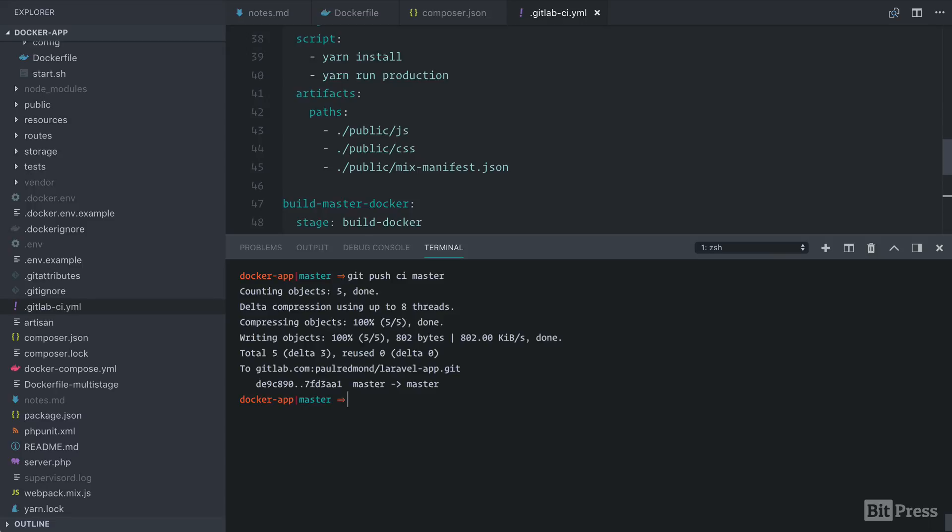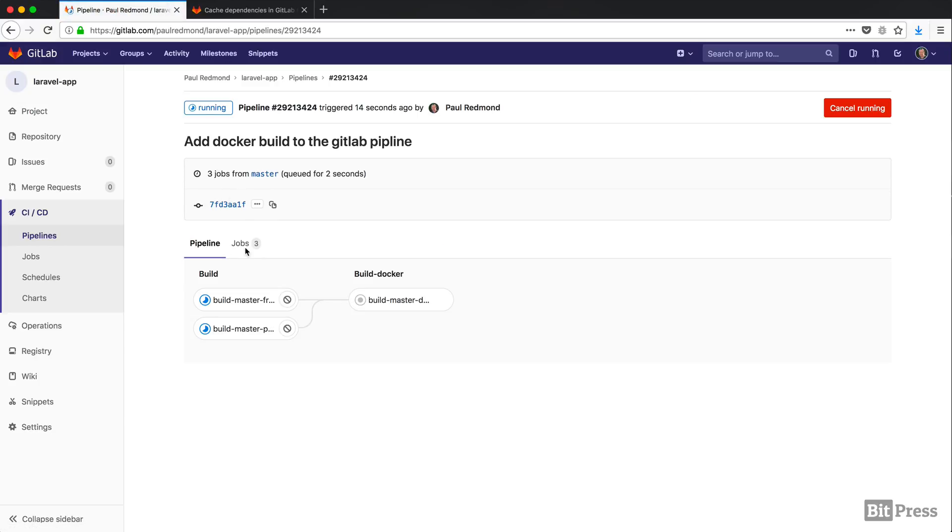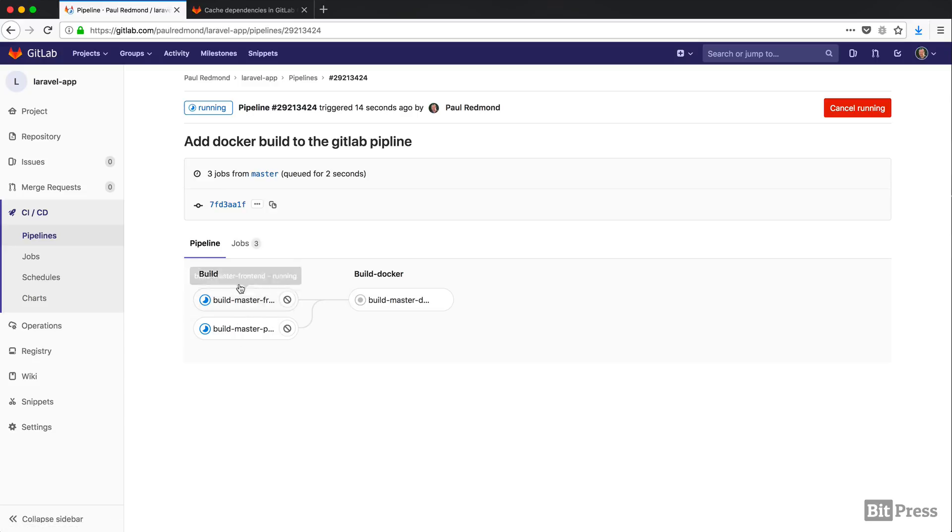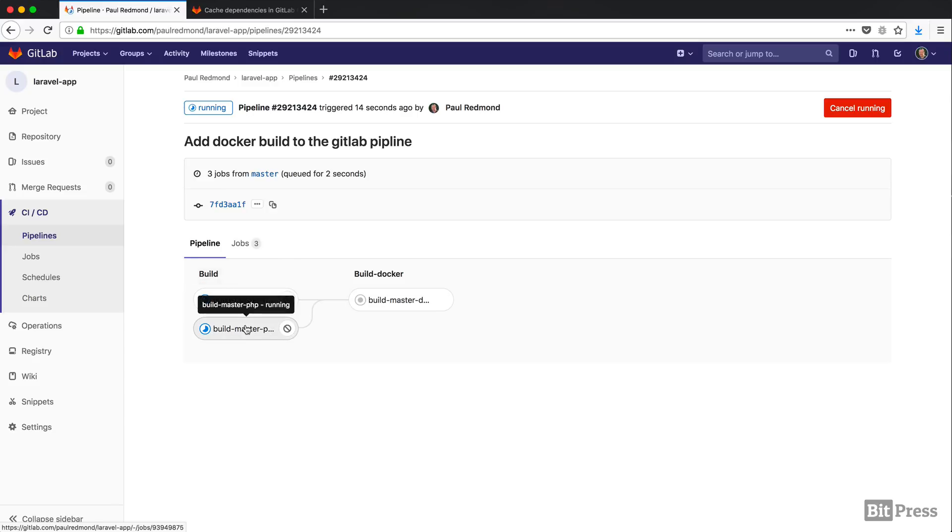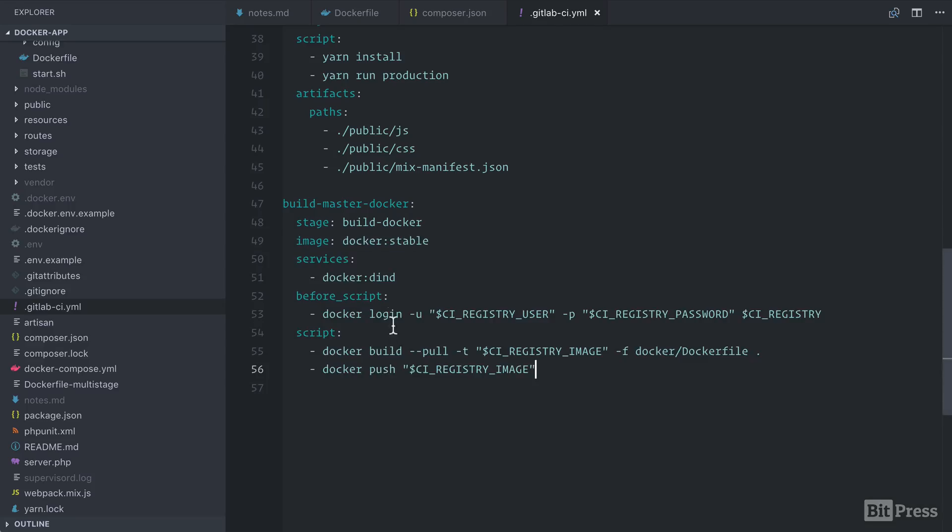Let's jump back over to GitLab and check it out. So we can jump over here. These jobs should actually run pretty quick, because we have those folders that are cached. So now we can visualize this build pipeline. We have the front end, and we have the PHP dependencies. And then finally, we have this Docker build. Let's jump back over to the code while this is running.